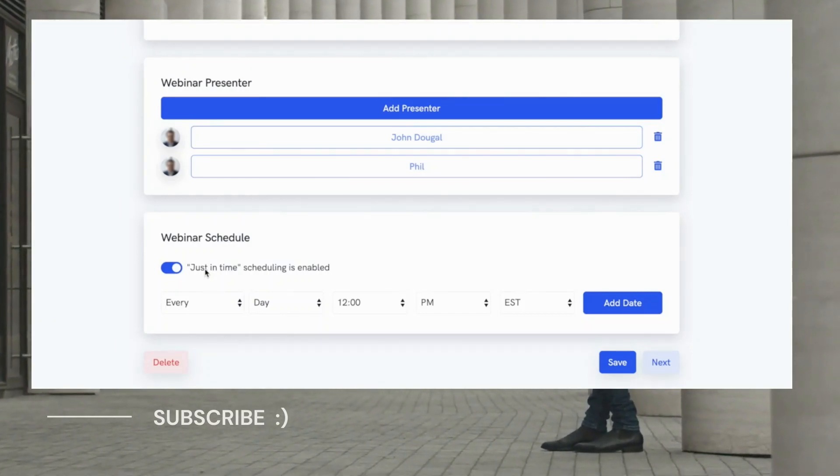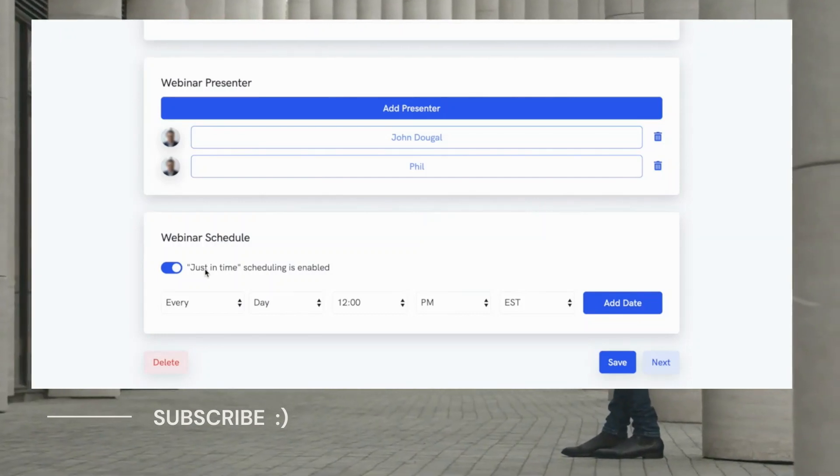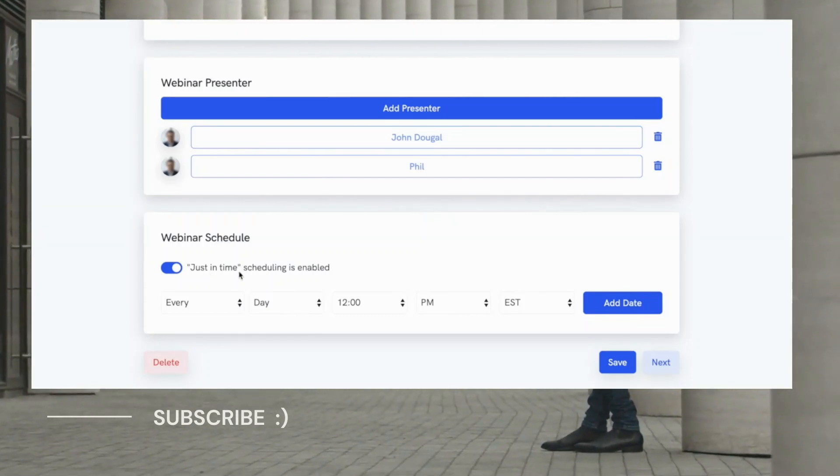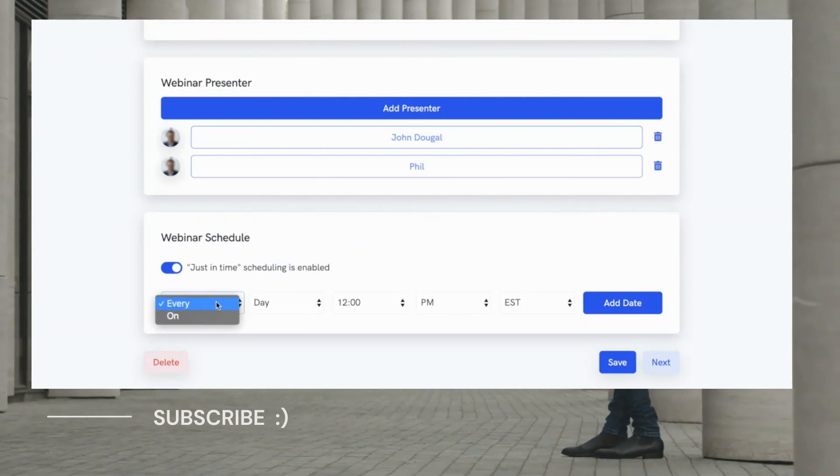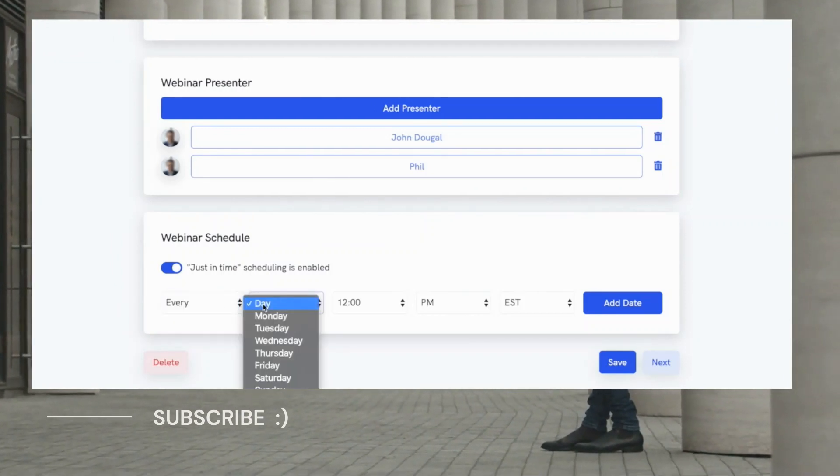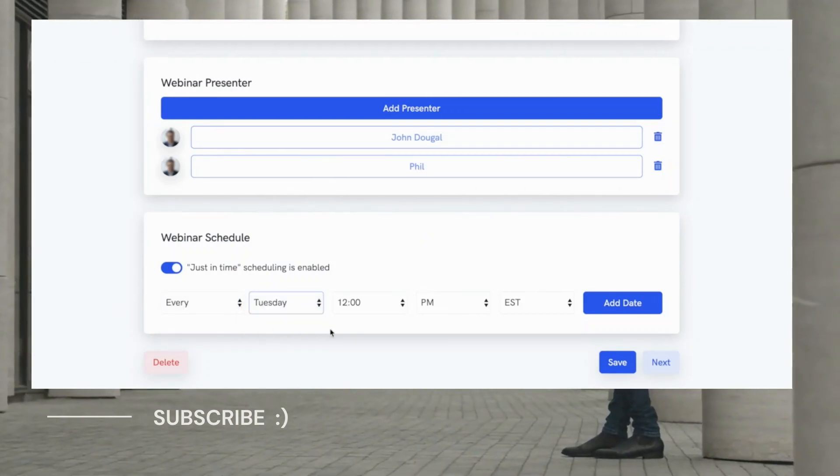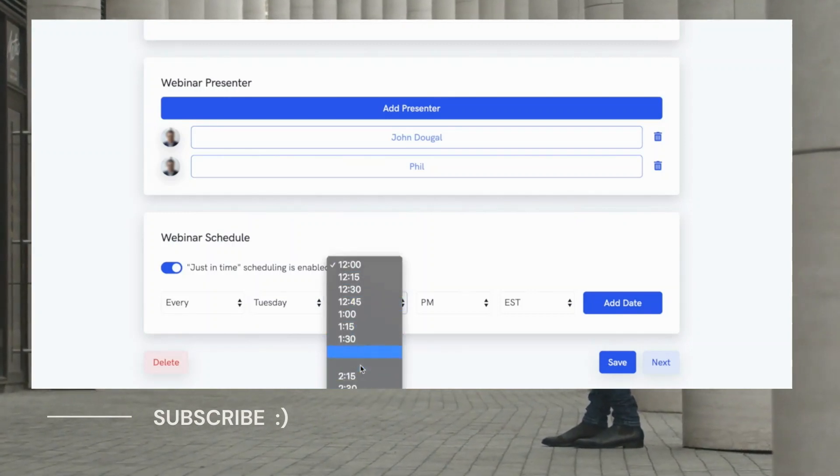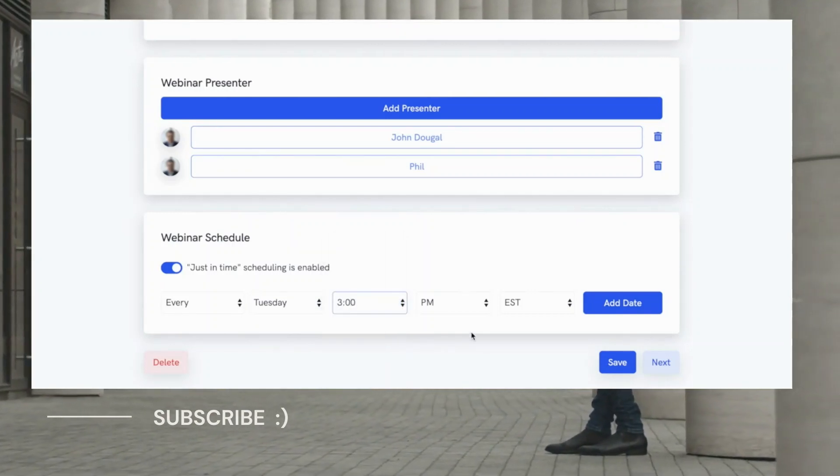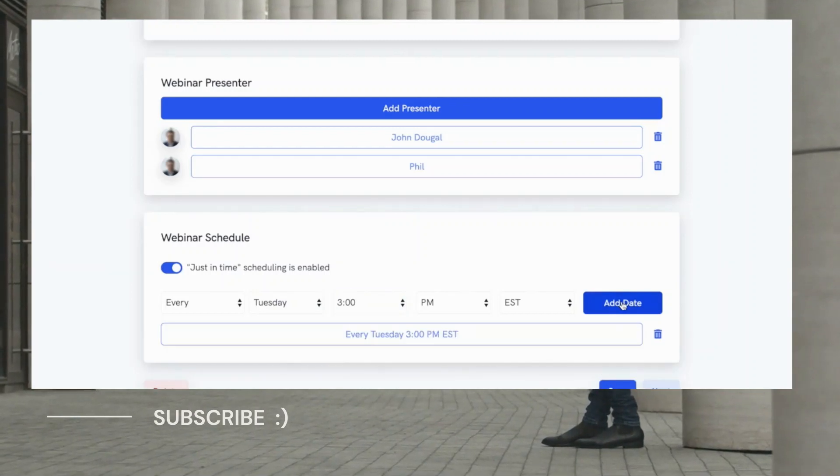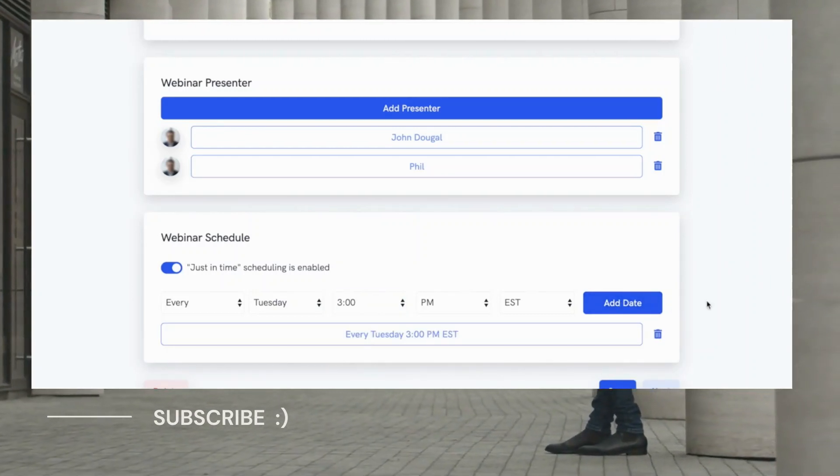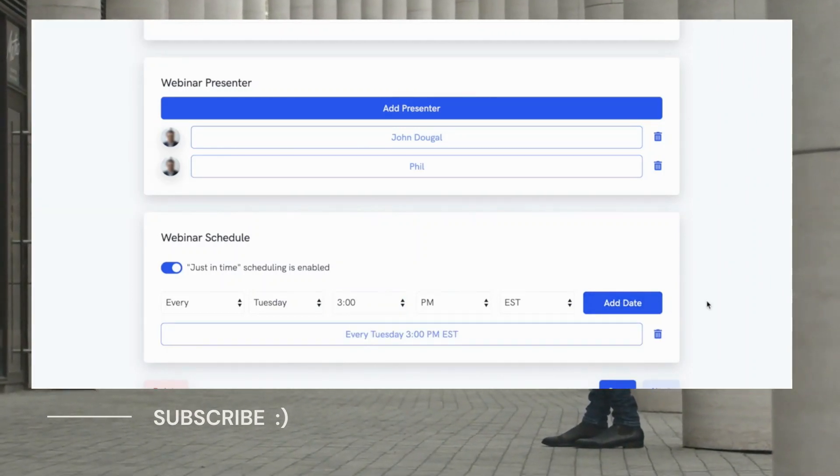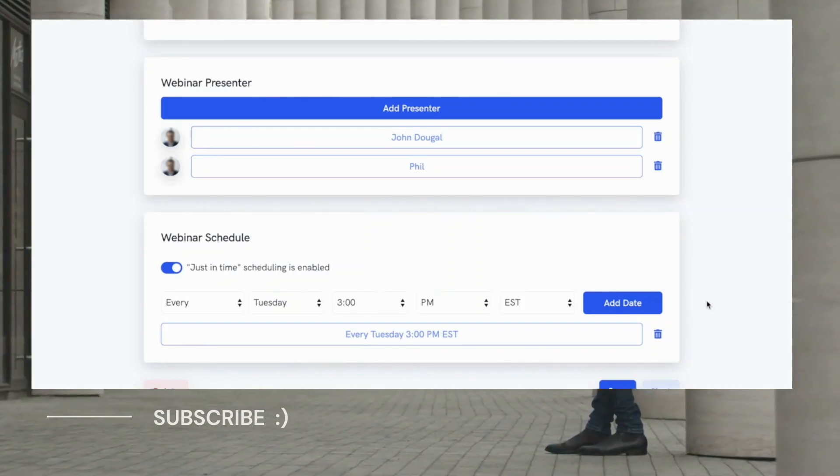And just to show you how easy it is to add dates for your webinar, let's just do a little test run here. Let's say I want to add a webinar to play every Tuesday. We'll just select Tuesday from this drop down here. Let's say we want to have it play at 3 o'clock p.m. EST time. And we'll just click this add date button. And that's it. This webinar will be presented every Tuesday at 3 p.m. Eastern Standard Time.